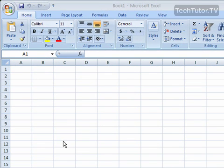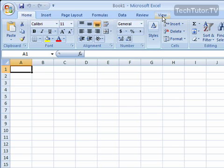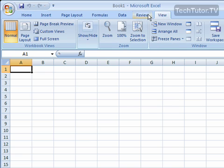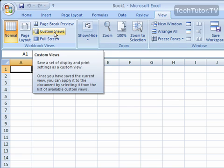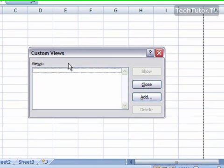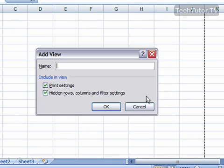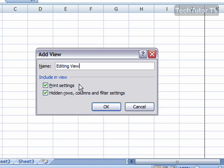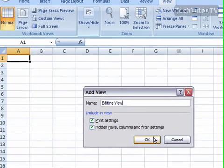To set up a custom view, click on the View tab and then click on Custom Views. This will bring up the Custom Views dialog box. To add a custom view, click the Add button and name your custom view — for example, 'Editing View.' You have the option of including print settings and also hidden rows, columns, and filter settings. Uncheck the boxes if you don't want to include those in the view. Click OK.